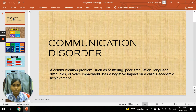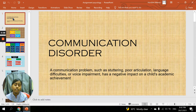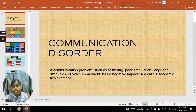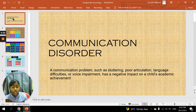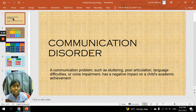Today I would like to do a presentation about a psychological topic: a communication disorder. Definition and what's the meaning of communication disorder? A communication-related problem such as stuttering, poor articulations, language difficulties, and voice impairment, which gives a negative impact on a child's academic achievement.